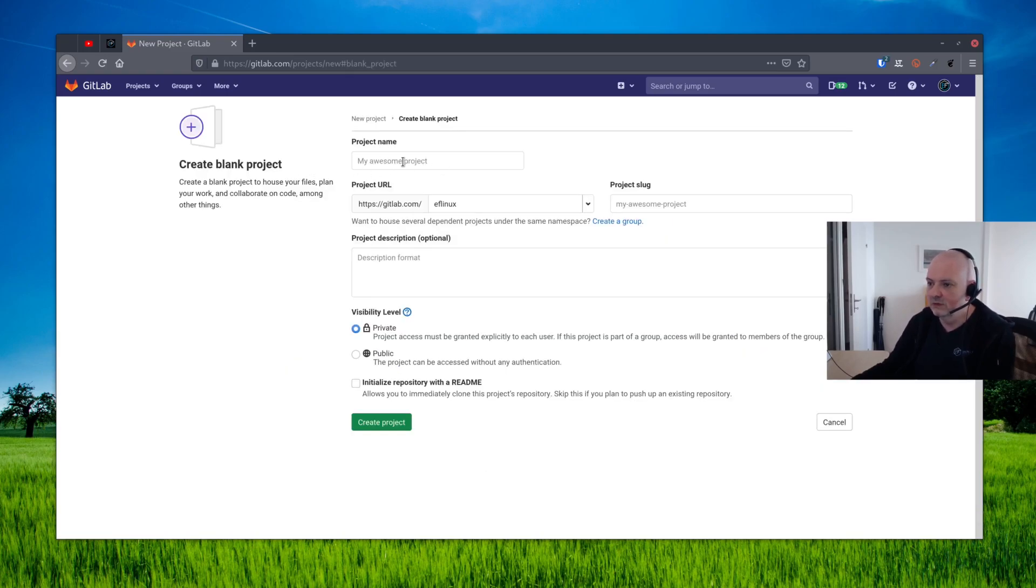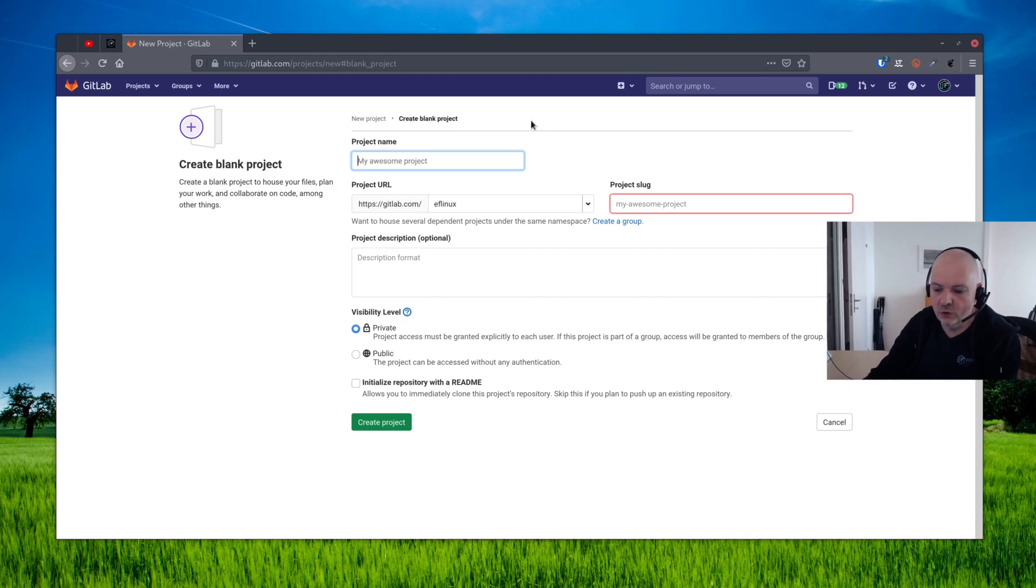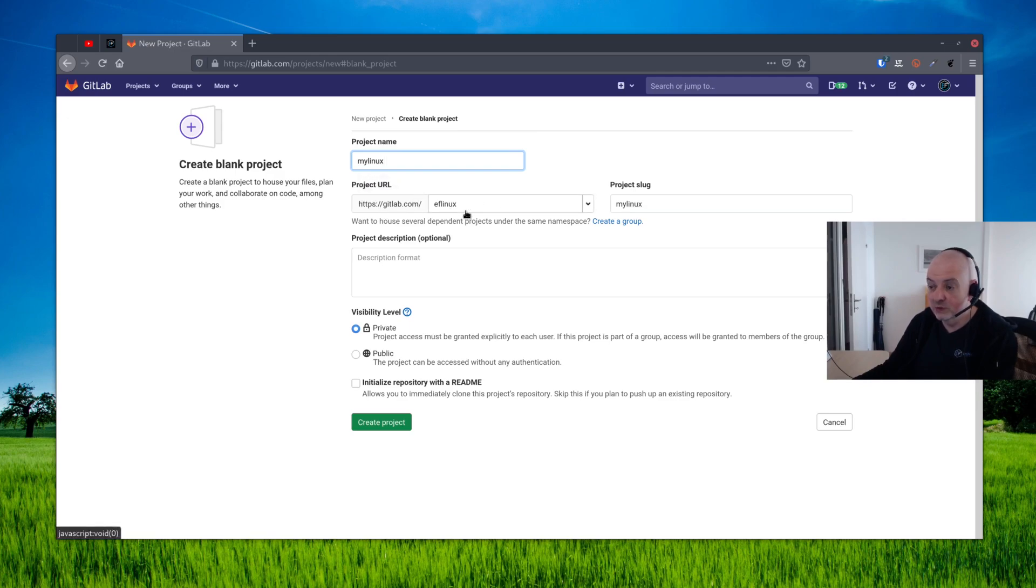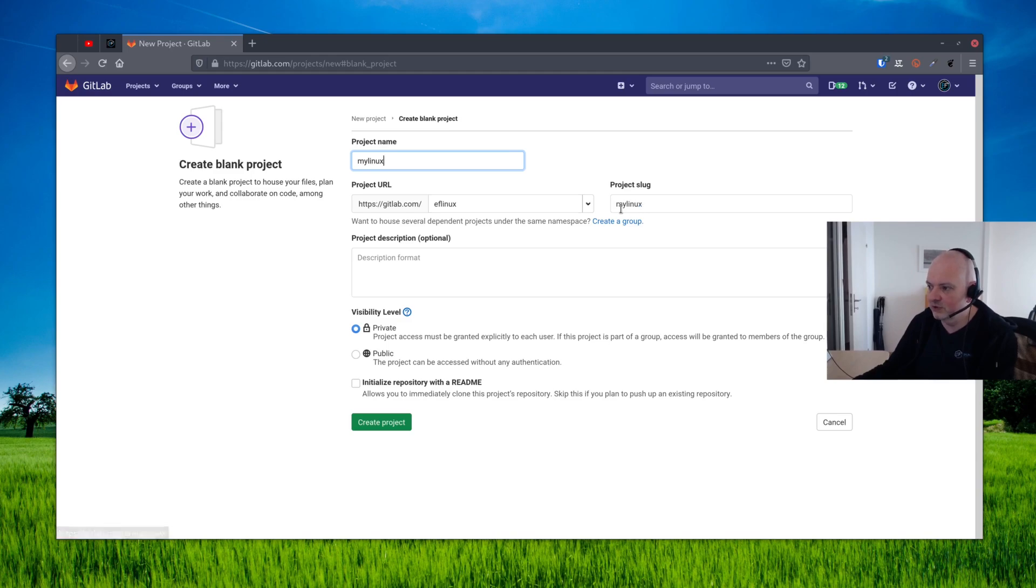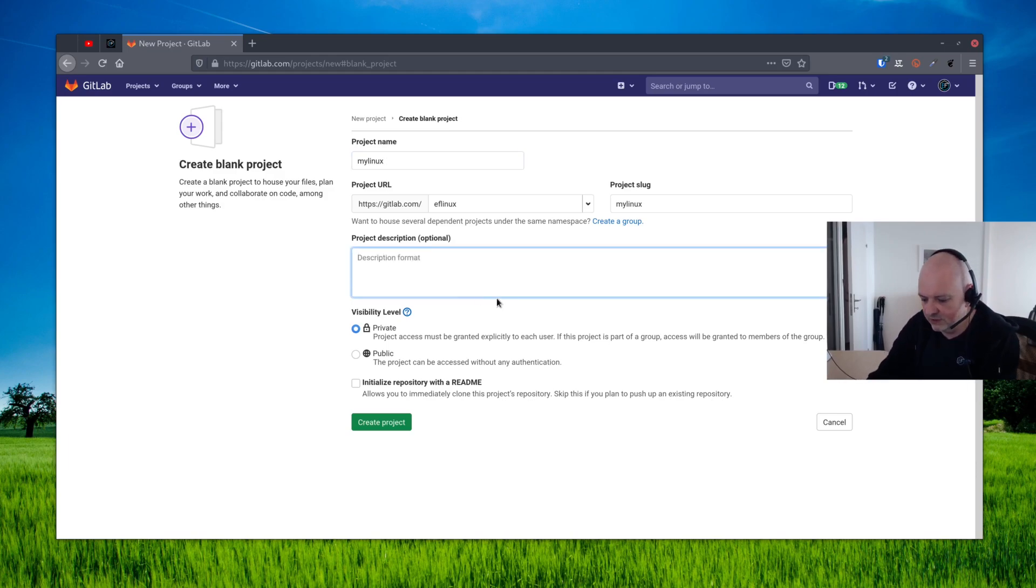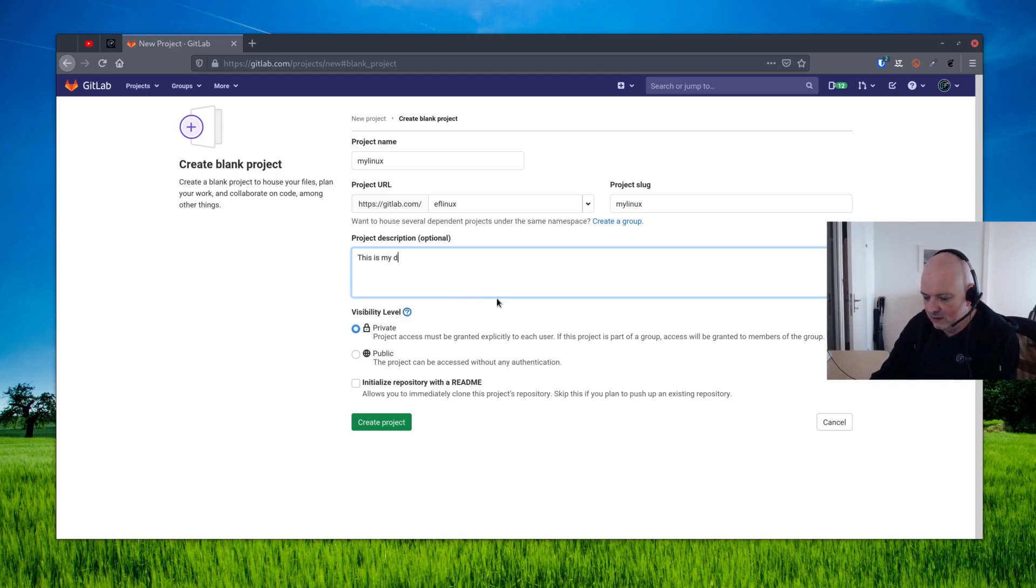You will need to give a name to your project, so we'll call this my Linux. This is just a demo. You will have here the project URL with the username that you will choose when you register and the project slug which will be basically the project name. Then you can put here a small description of your project, so let's say for example this is my demo Linux project on GitLab, something like that.